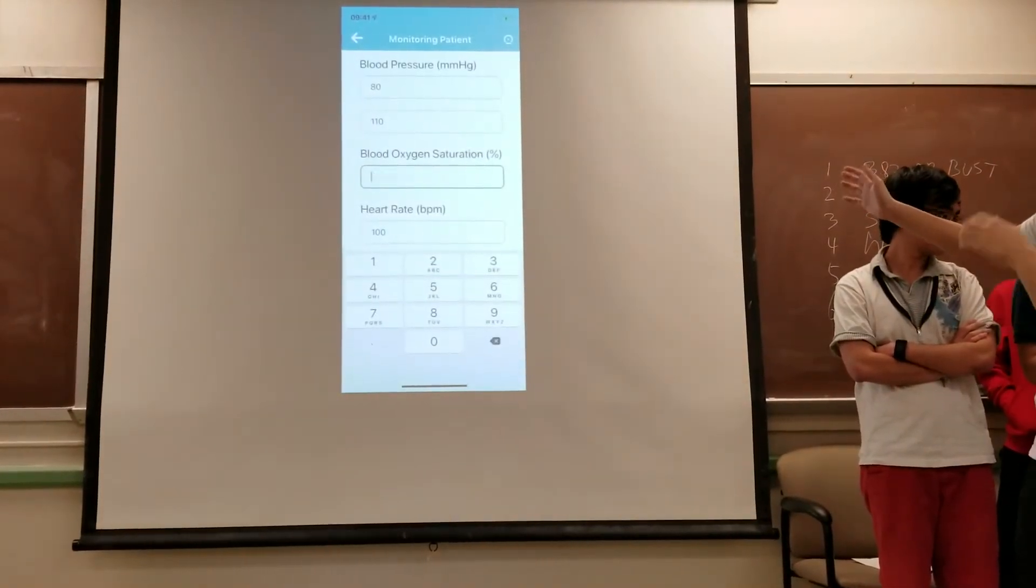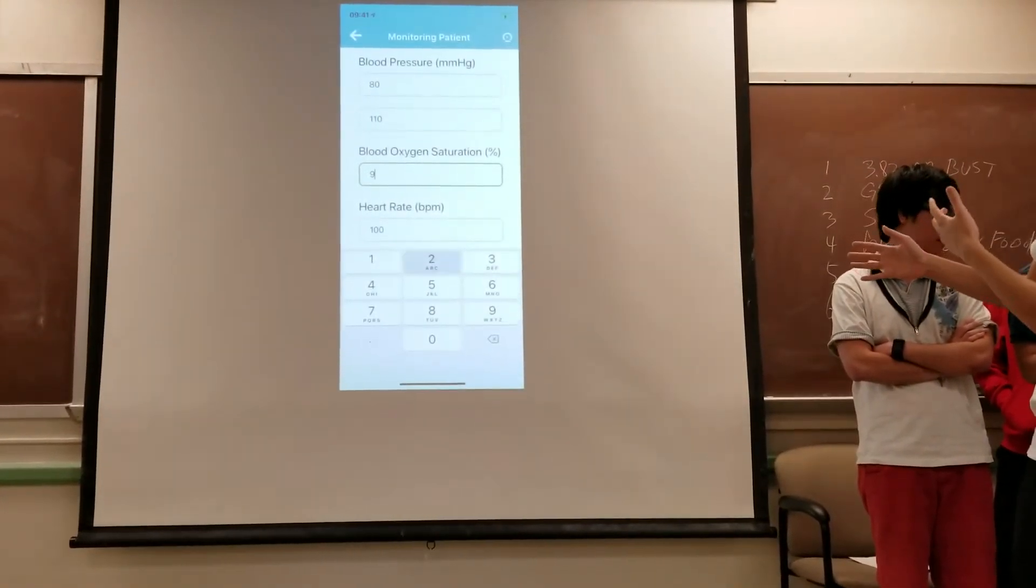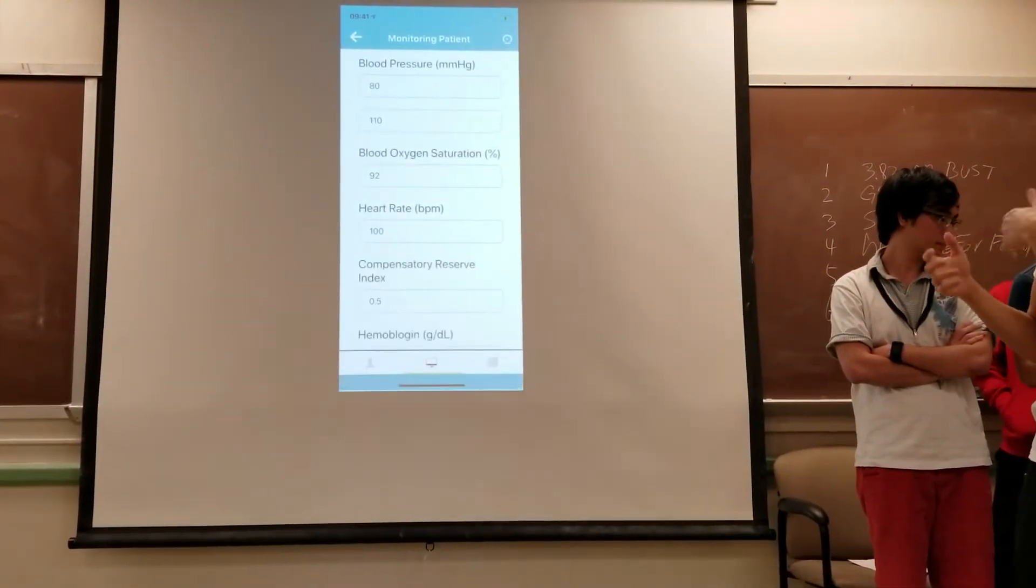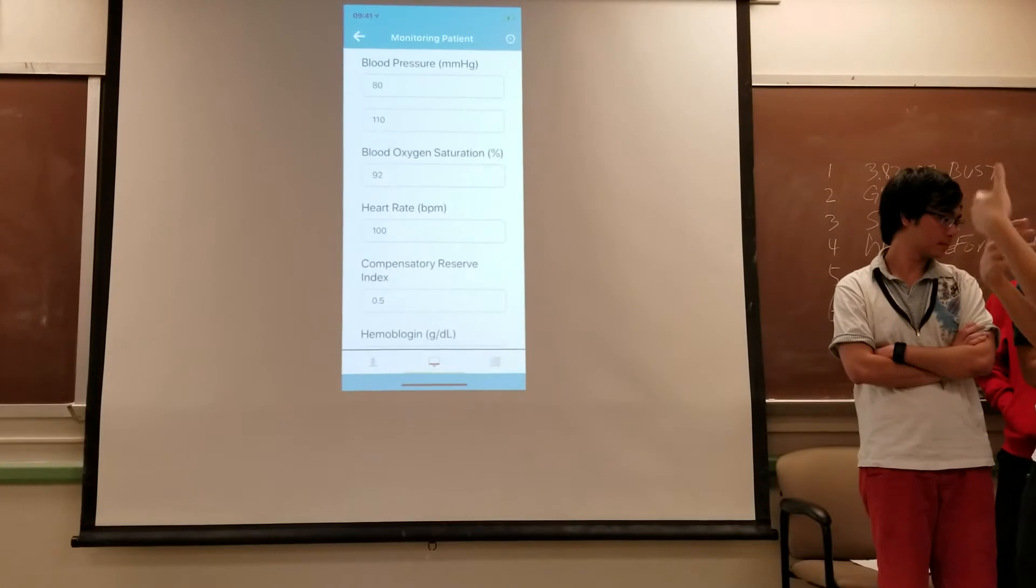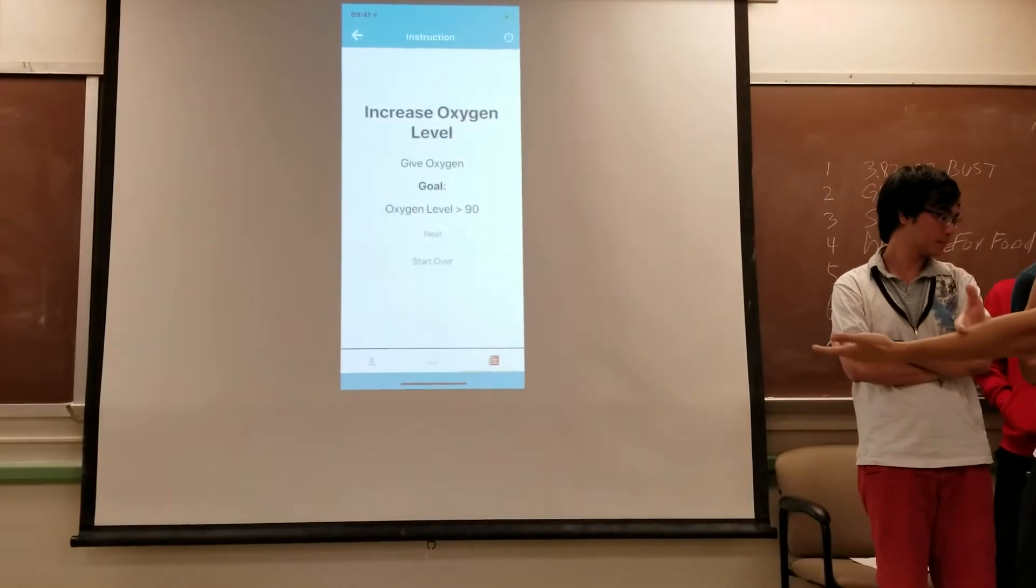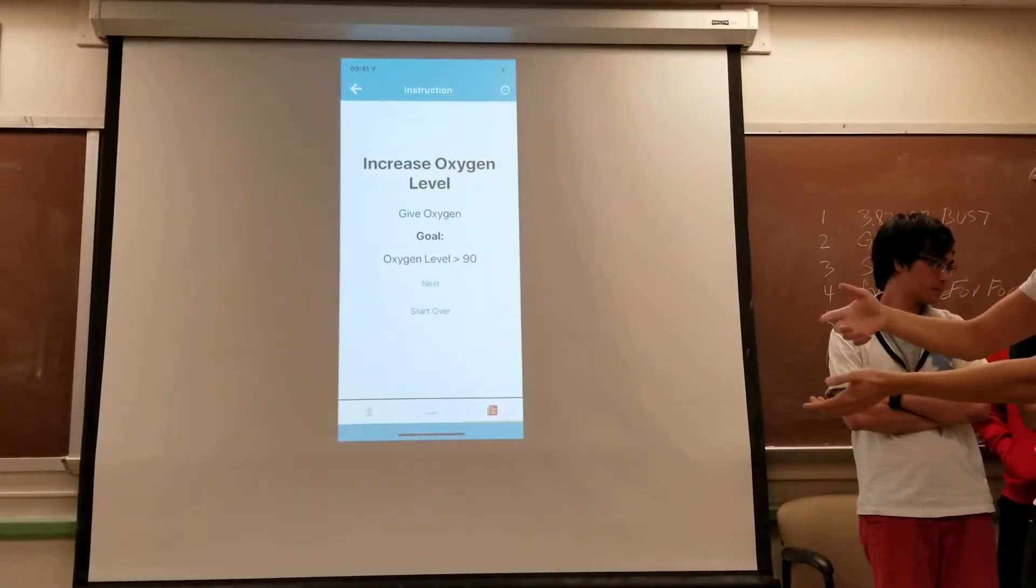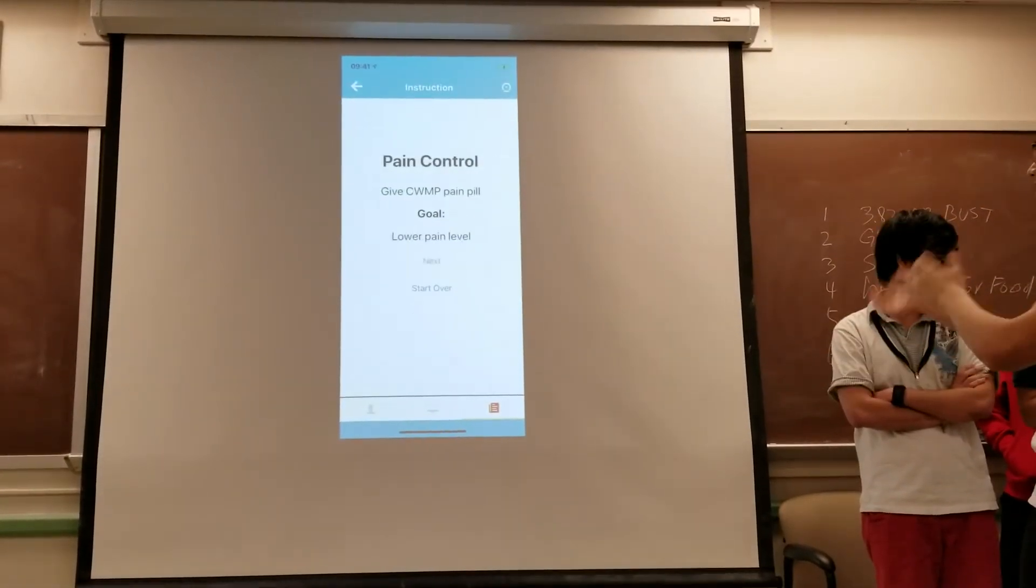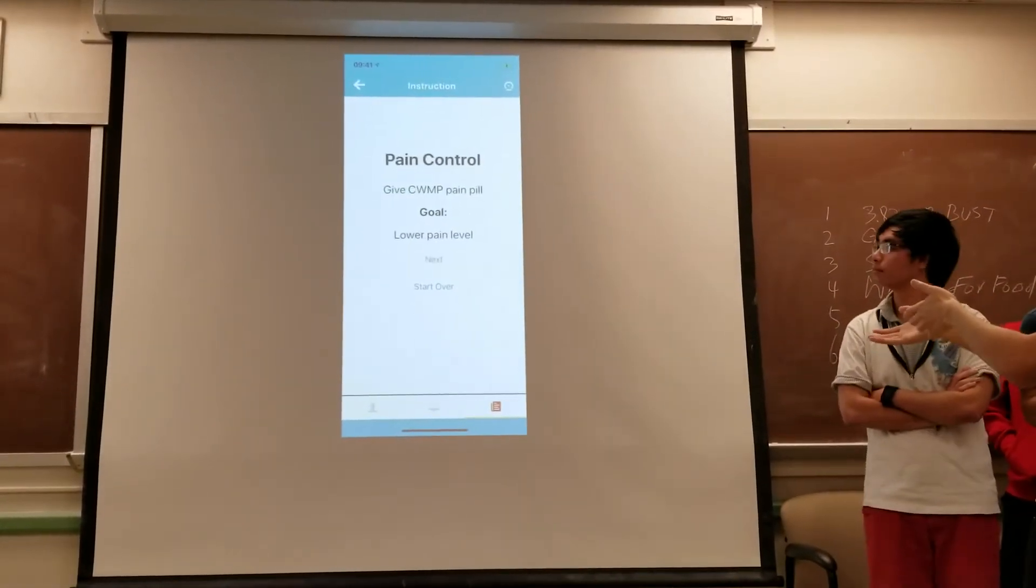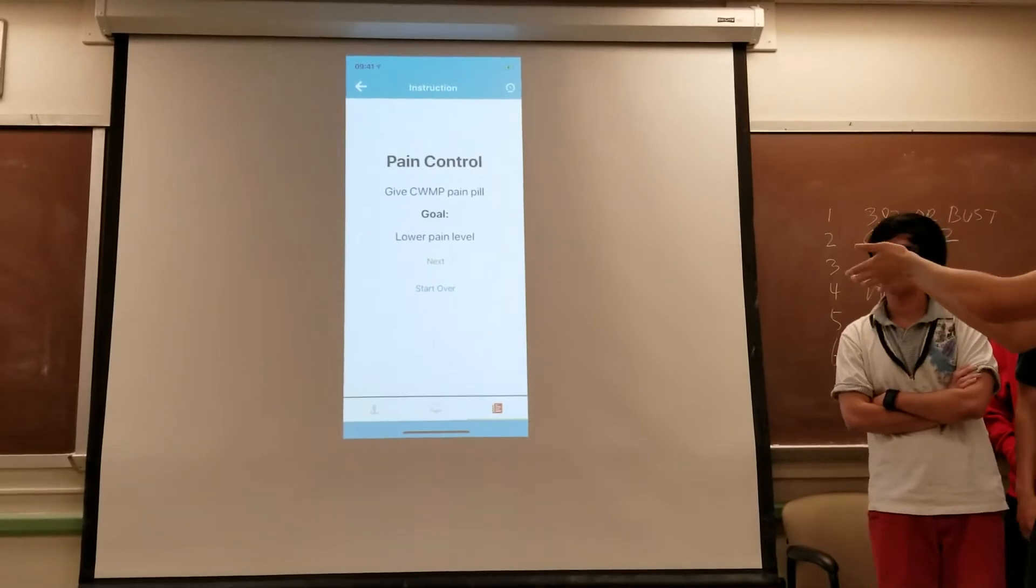So right now it's telling you to give oxygen if oxygen levels over 90, that's your goal. So you click next. And then once you've given them the oxygen, the paramedic will look at the patient's monitor, they'll update the data, and then click next again. And then it says you finished your goal.